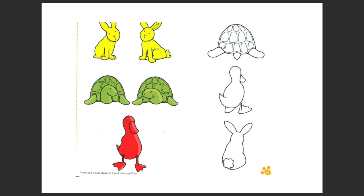Can you do the same with the turtles? Green turtles. And the dog — red dog. Come on!